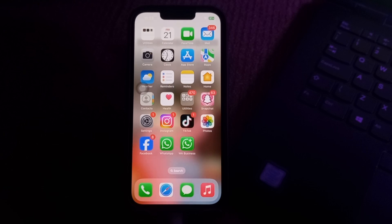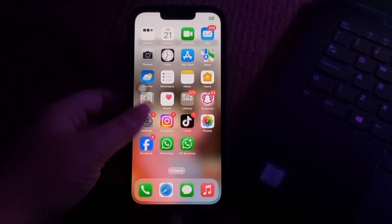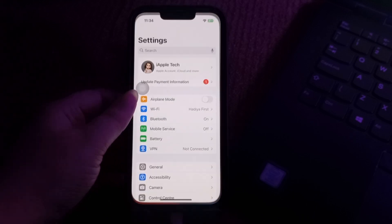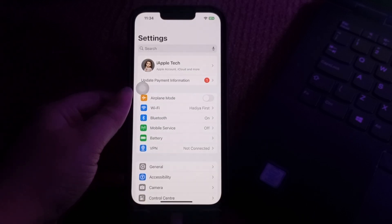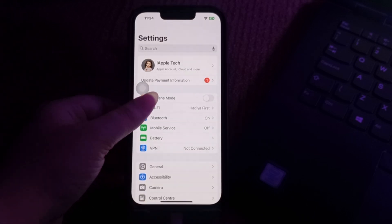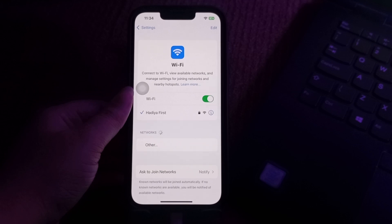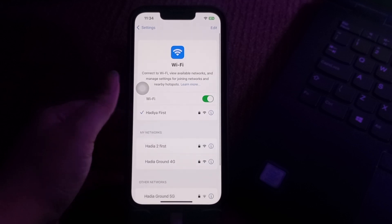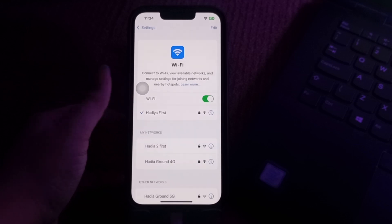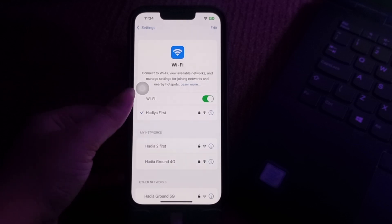The first step is to check your network connection. If you are using Wi-Fi, make sure you are within range of the router and there are no obstructions interfering with the signal. Additionally, consider restarting your router or modem to refresh the connection, and you are done.